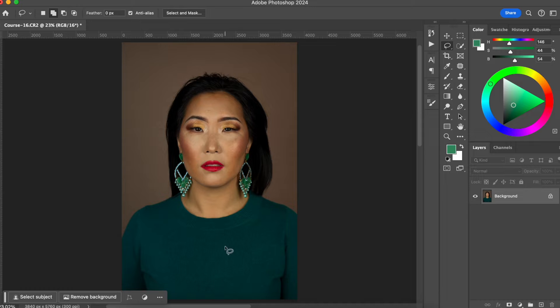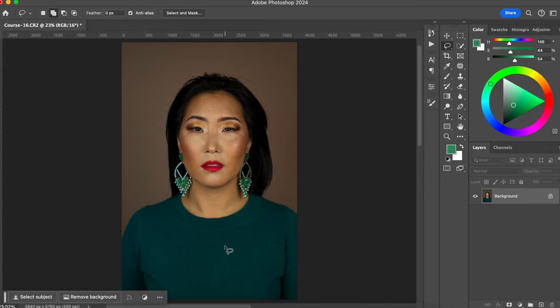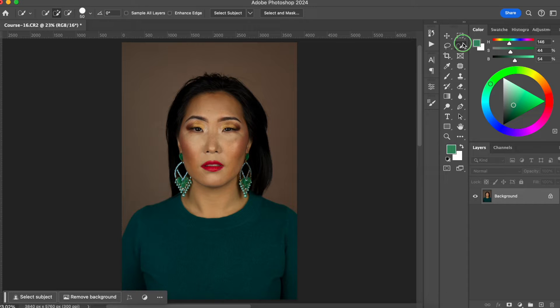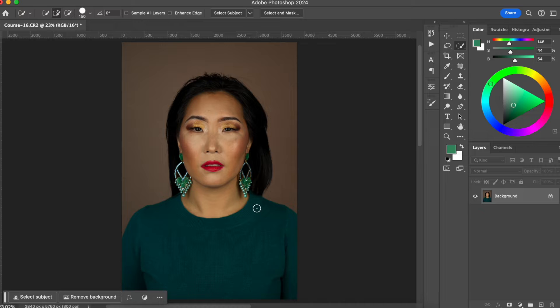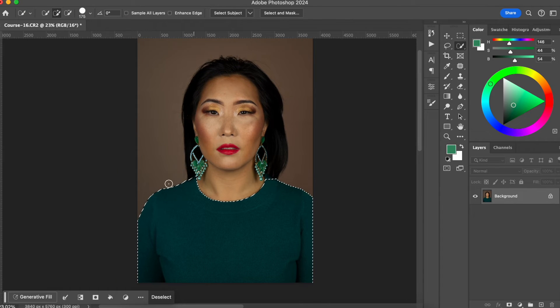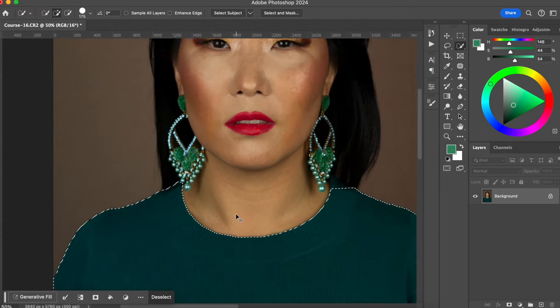The first step that I like to take in order to change colors of anything, and in this case her outfit, is by creating a selection. So I'm going to go to this selection, quick selection tool, and I'm going to go easily just around her clothes and the selection is pretty good.